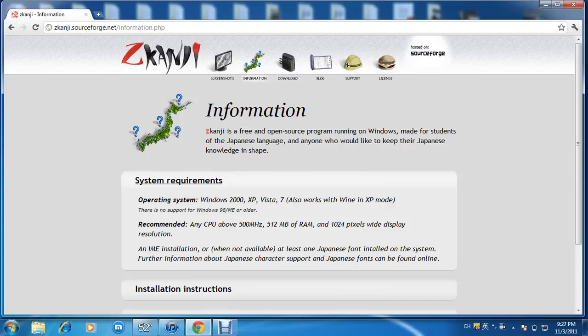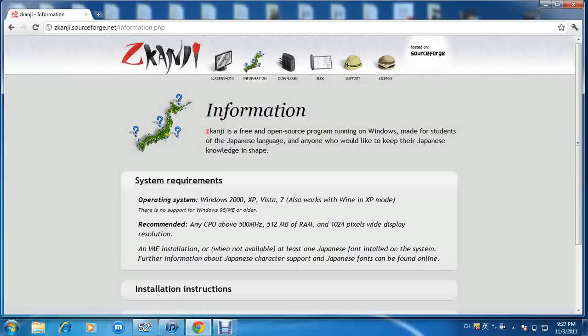In today's video I would like to introduce a website where you can learn about the stroke orders for Japanese kanji. I was totally unaware of this site until a student of mine introduced it to me tonight.